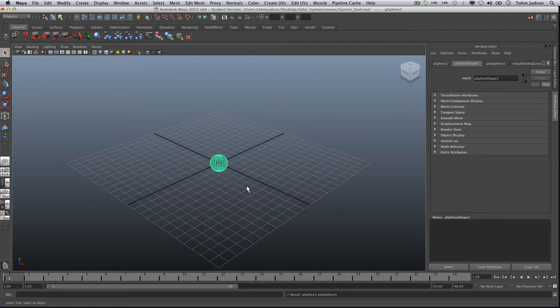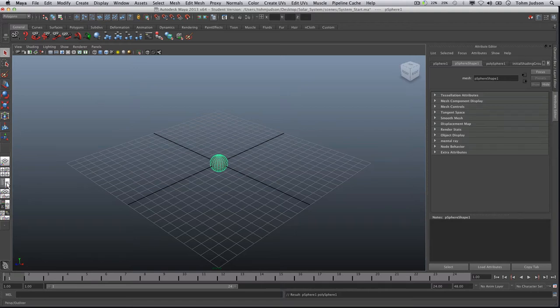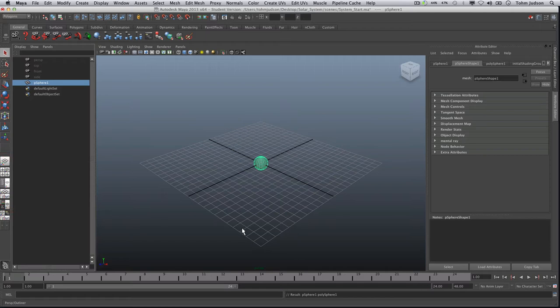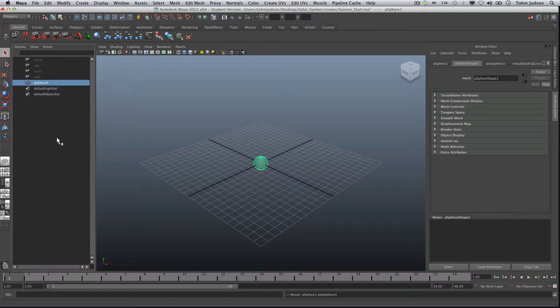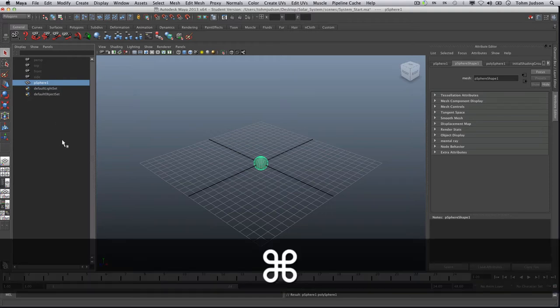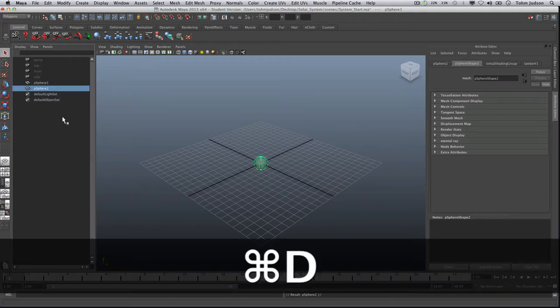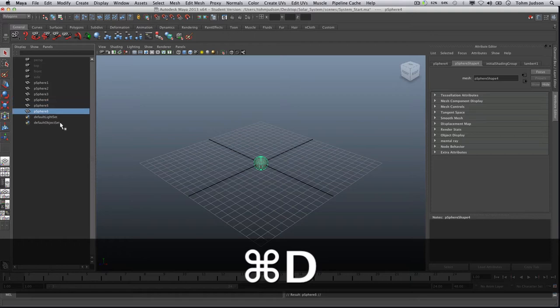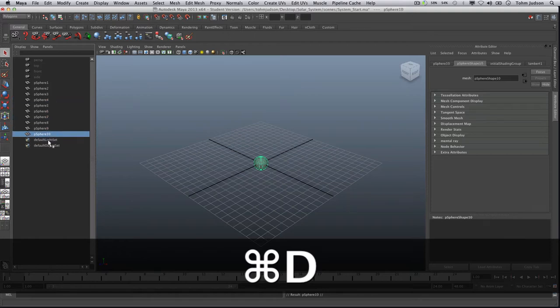So we want to check right now we're in wireframe. If you'd like to set that up you can hit 5 to see that shaded. Now we're going to open our outliner which is right here on the side. Open that up so we can keep track. Notice we have our PSphere 1. What we're going to do is duplicate this nine times so we have a total of 10 spheres. So we're going to press Command D. And there we have the 10.